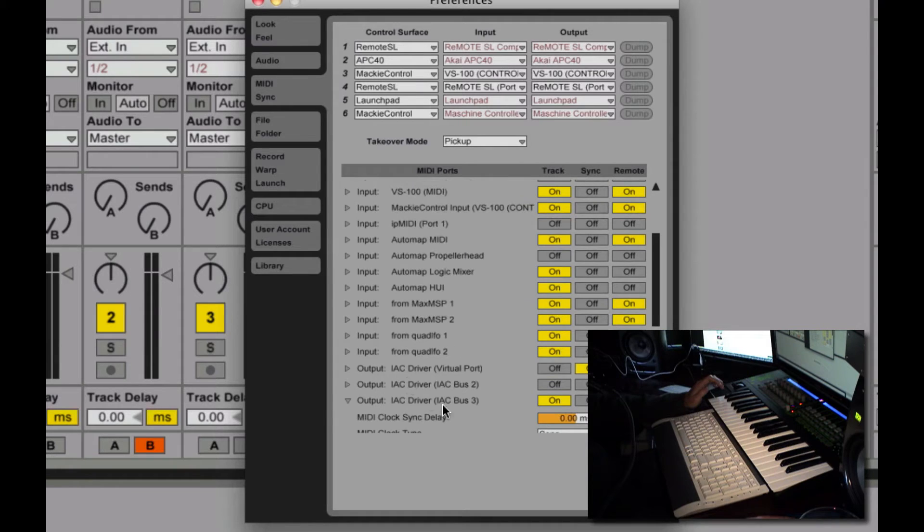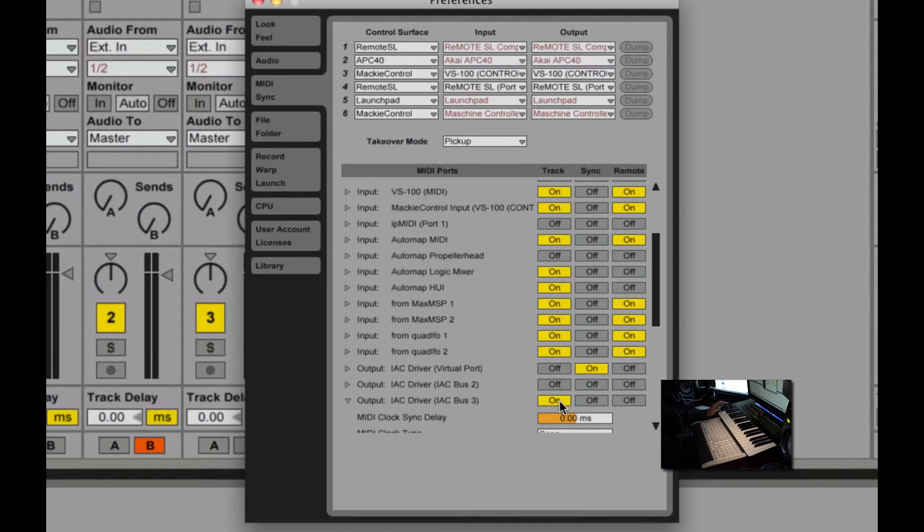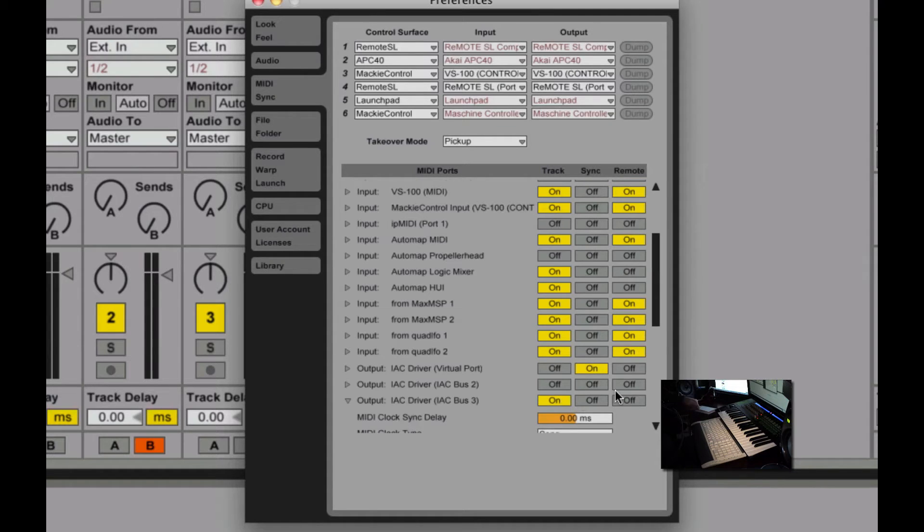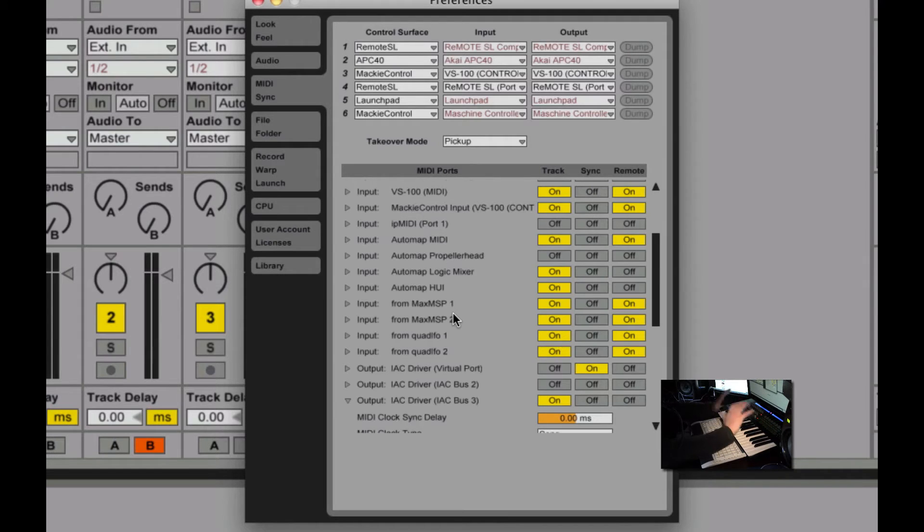Then, I look down here, I see IAC driver bus track on. So IAC bus 3 is receiving and sending. That's my loop back. And as an input, it has to be in remote mode. For output, it's just in track data mode.